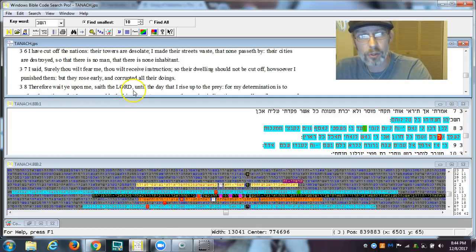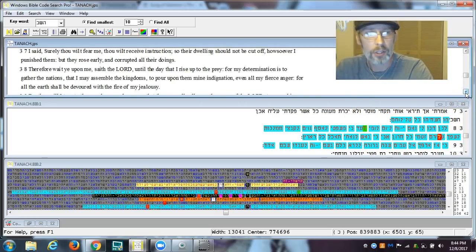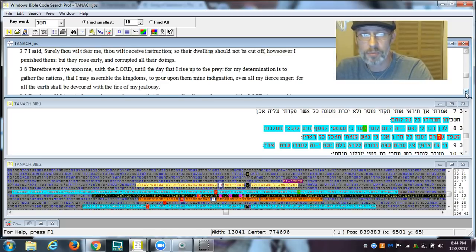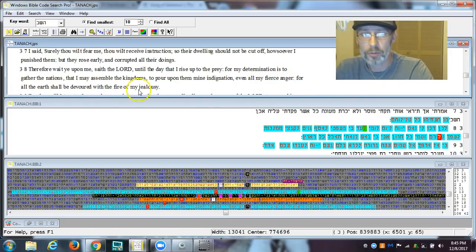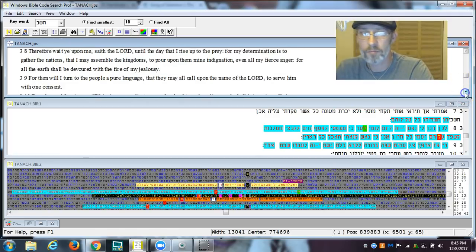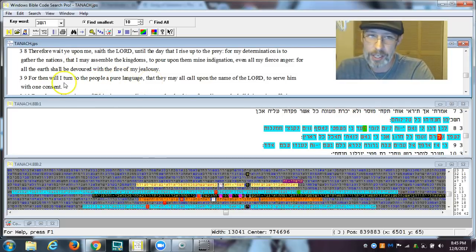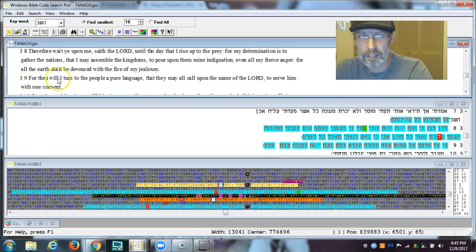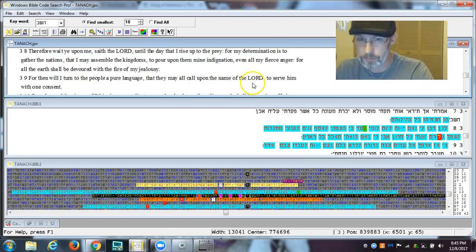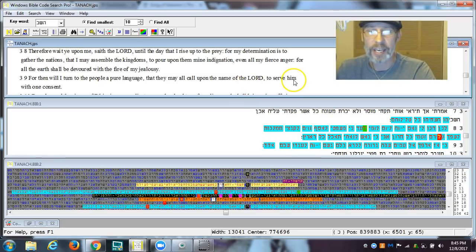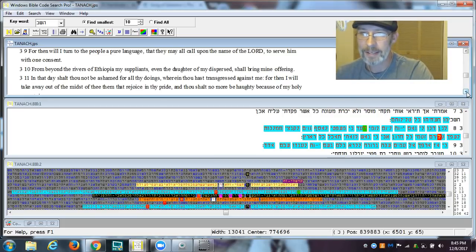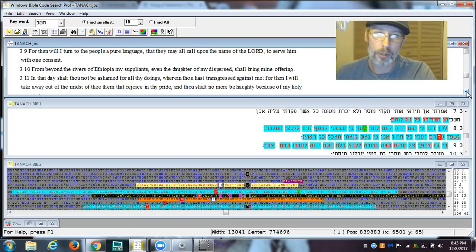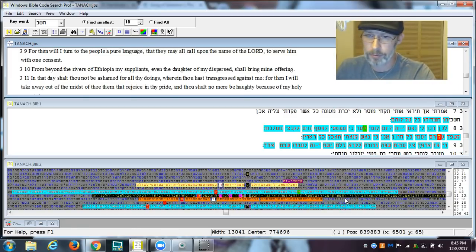Therefore, wait upon me, saith Yahuwah, until that day I rise up to the prey. For my determination is to gather the nations, that I may assemble the kingdoms, and I pour upon them mine indignation, even all my fierce anger. For the earth shall be devoured with the fire of my jealousy. For then will I turn to the people a pure language. Do you understand that? For then will I turn to the people a pure language, that they may call upon what? It's the name of Yahuwah to serve him with one consent, folks. We're talking about his name being the oil. He said, I will return the people to a pure language, and they will call upon my name, and they will serve me with one consent. That is powerful.